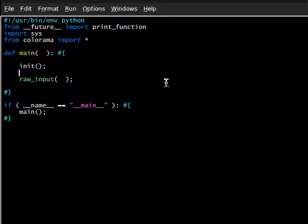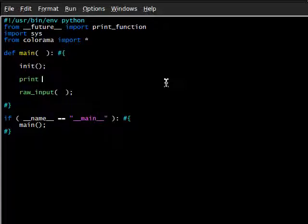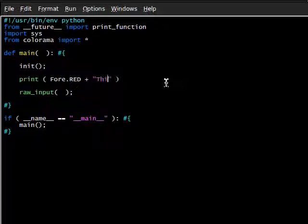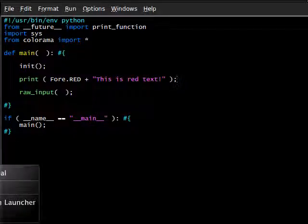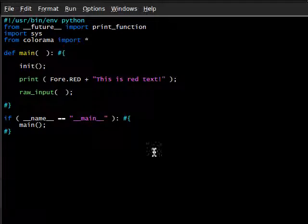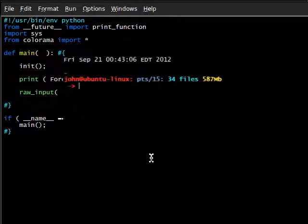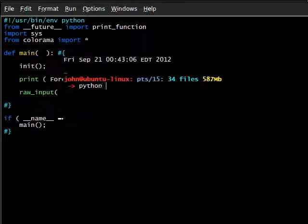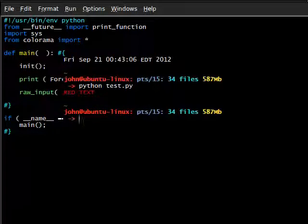But what we're going to do plain and simple, really quickly, is now that we've got everything imported, we can go ahead and print, let's say Fore.RED as usual. This is red text. Now, if I were to create a new terminal, bring this over here so we can see it, and we're to run python test, we get red text.